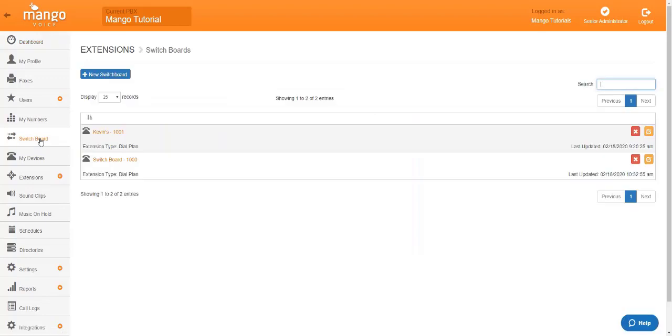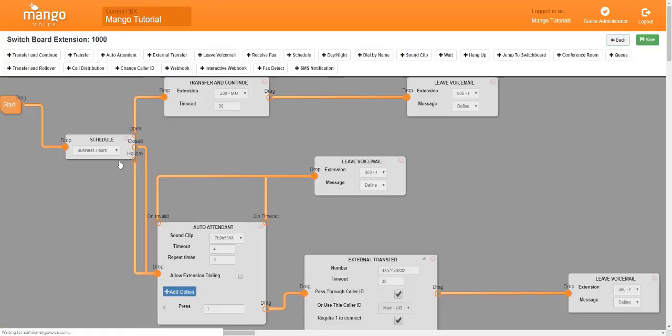Once you've clicked on that tab you're going to go ahead and click on the switchboard that you're going to be playing in. We're going to click on switchboard 1000 today.